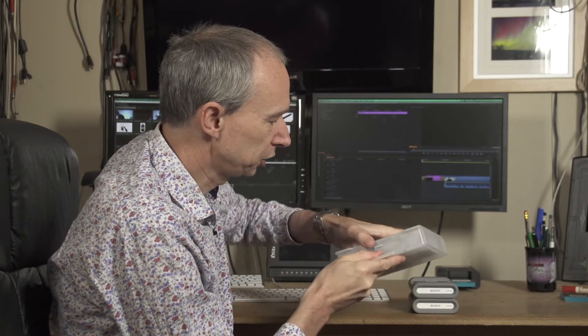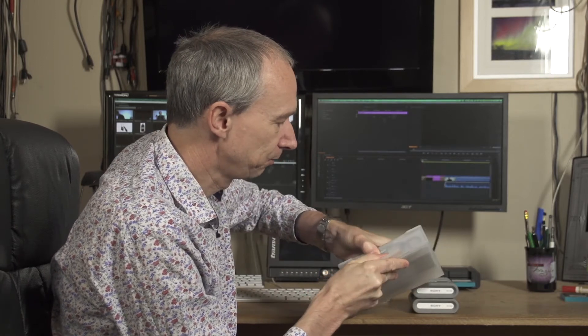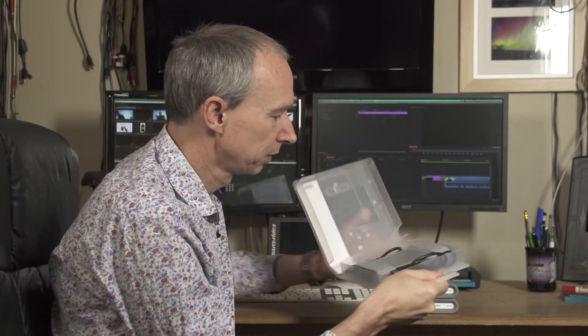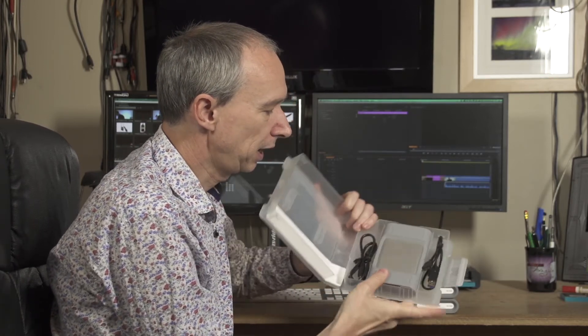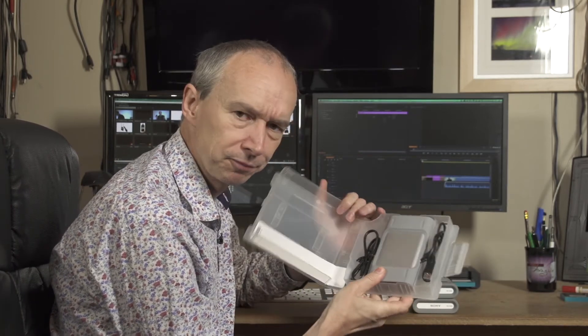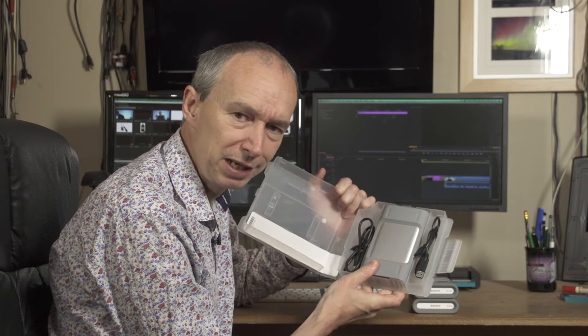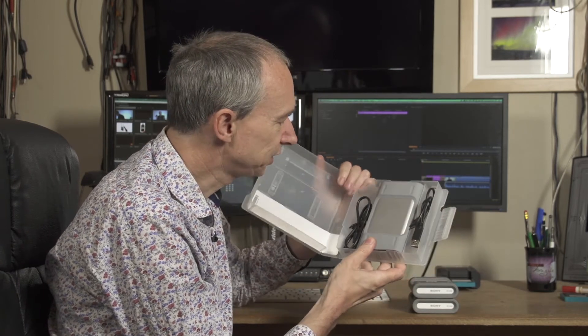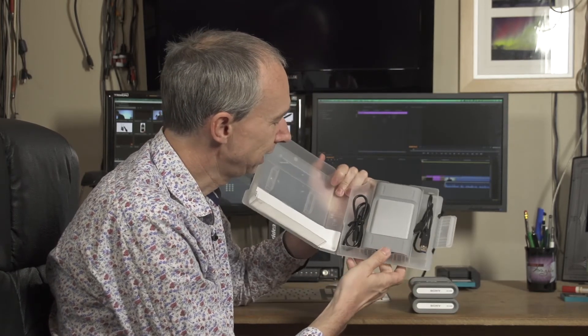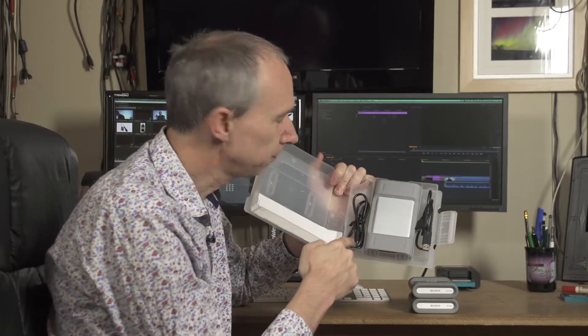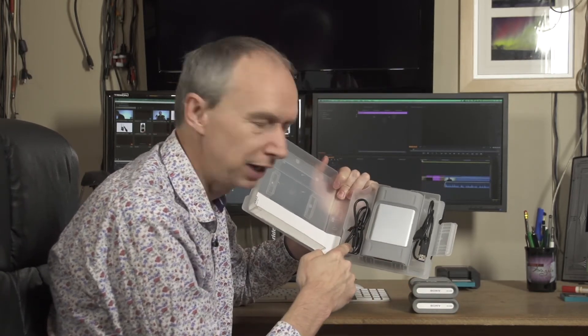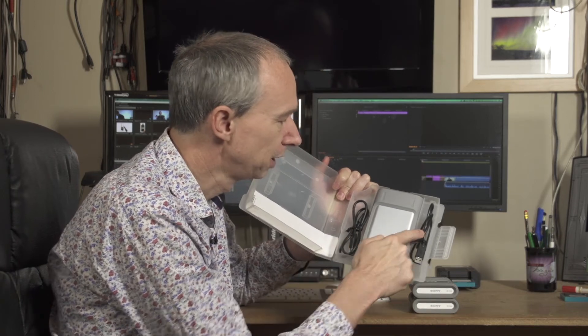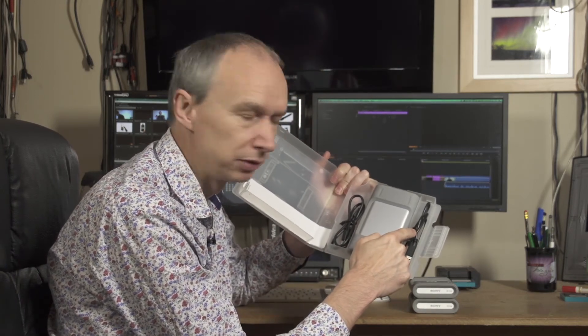You actually have a nice proper plastic hard drive case, very much like a case for a tape or a disk. And then inside the case you have your Firewire 800 cable and your USB 3 cable.